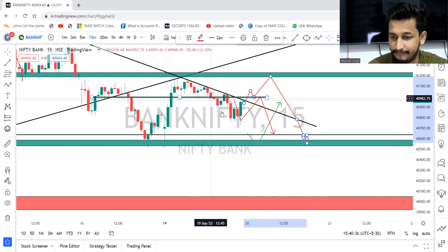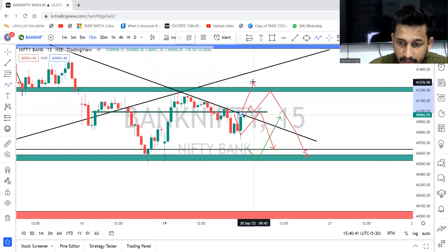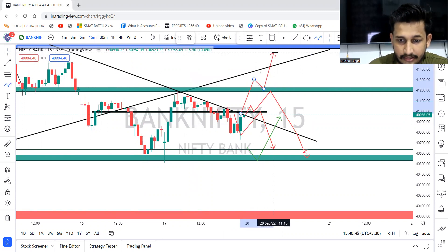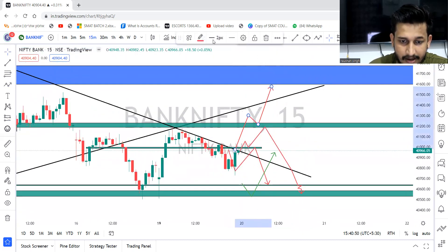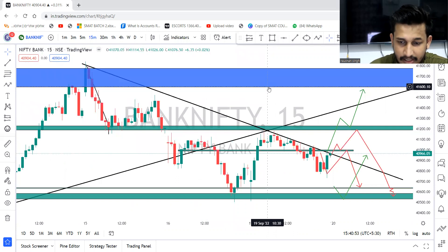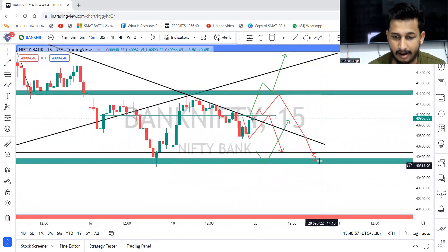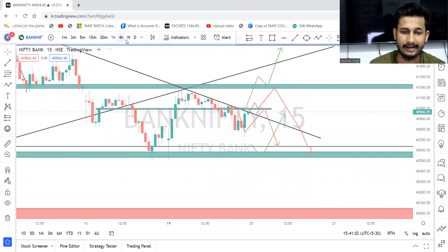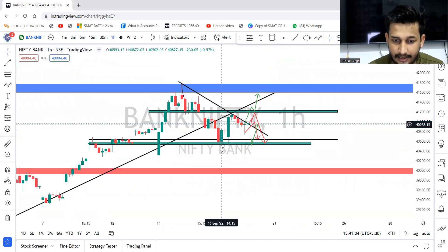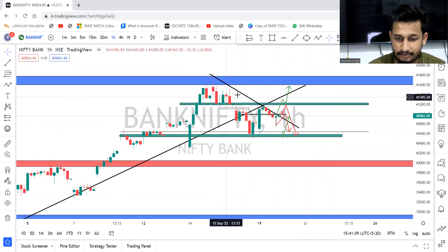If market comes after breaking this level and starts reversing, we can look for selling side — same as how market showed today. A good buying opportunity is possible only once the 41,200 level is broken and retested. After that, chances of getting approximately 300 point movement remain — market can go to 41,500-41,600. So this will be the plan. Try to make sure your charts are pretty clean.